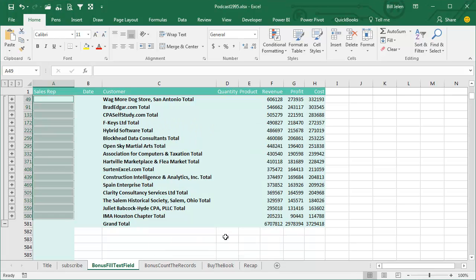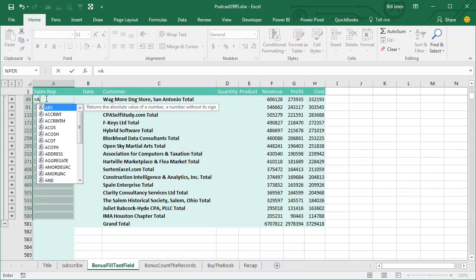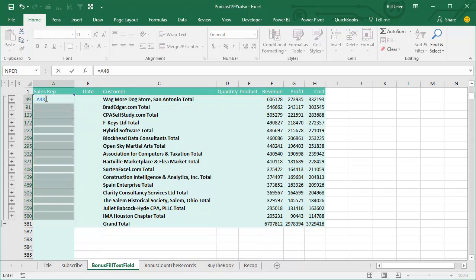All right, that selects those visible cells, and right now I notice I'm in row 49, I'm in column A. I need a formula here that's going to point to A48, the row just above me, so equals A48.